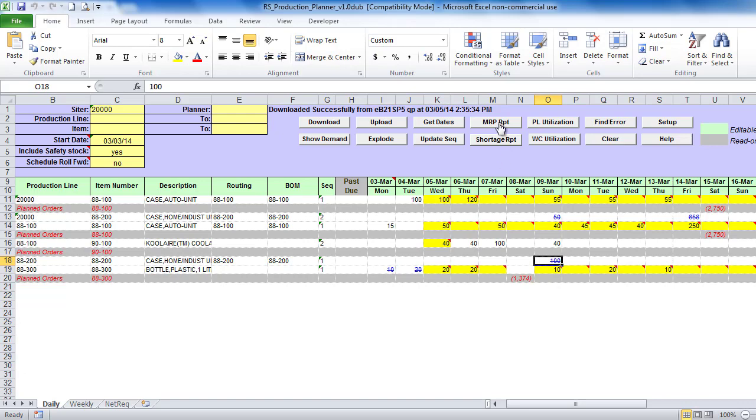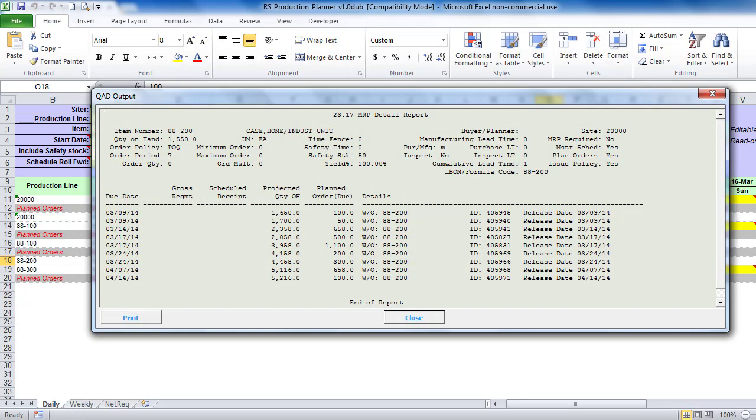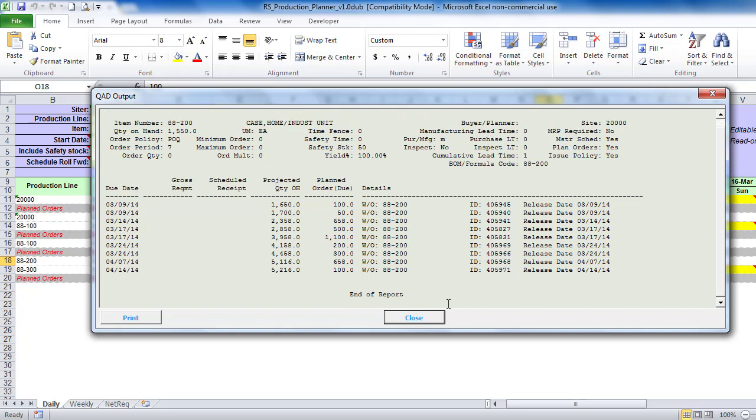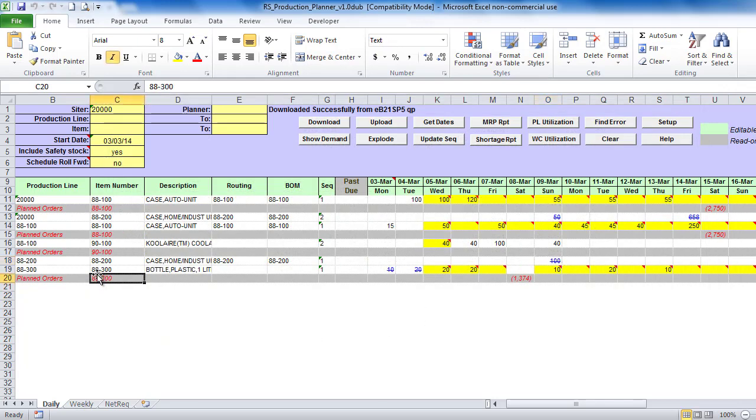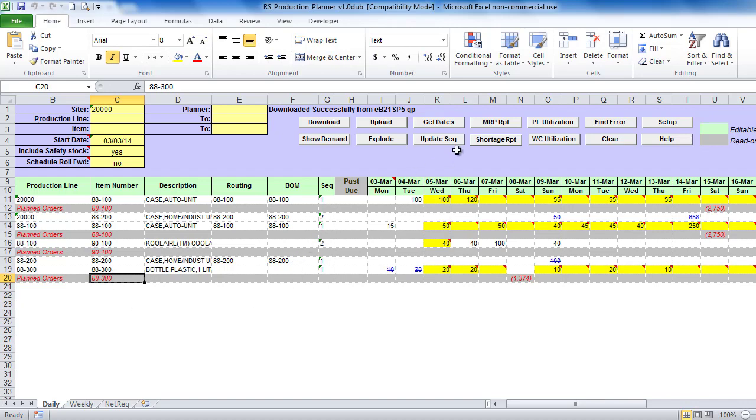You can access it by clicking on MRP report button. Detailed MRP report will open in a pop-up window and will show you item details, quantity on hand, gross requirements and projected receipt. Also allows you to review capacity requirements for existing and simulation schedules, which means you can check production capacity before even updating schedule in QED.